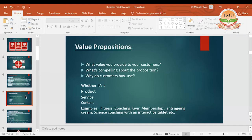When we talk of value propositions, we have to decide what makes ours unique. If you are starting a fitness coaching or gym membership, what value are you providing and how is it different from your competitor? If you are providing cosmetics, how is your value different from others? If you are providing science coaching, are you delivering it only offline or through an interactive tablet? This is how you try to make your value proposition very different and unique.